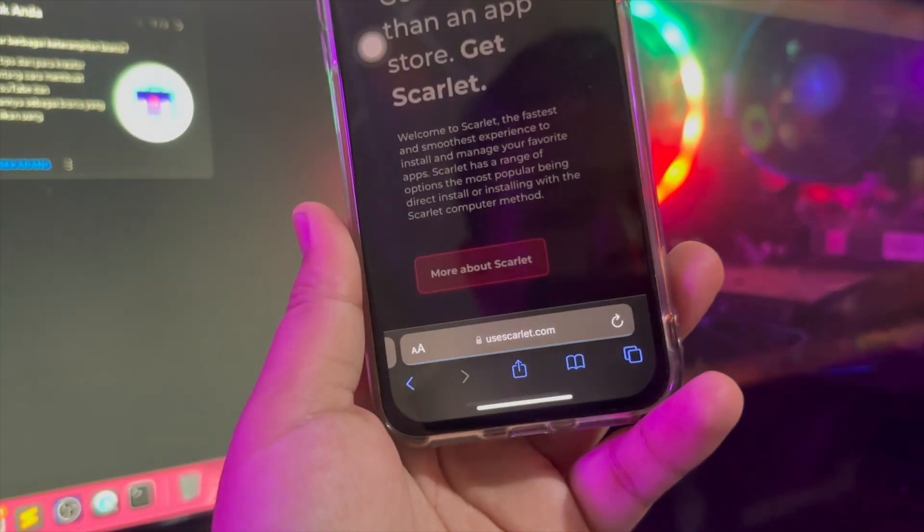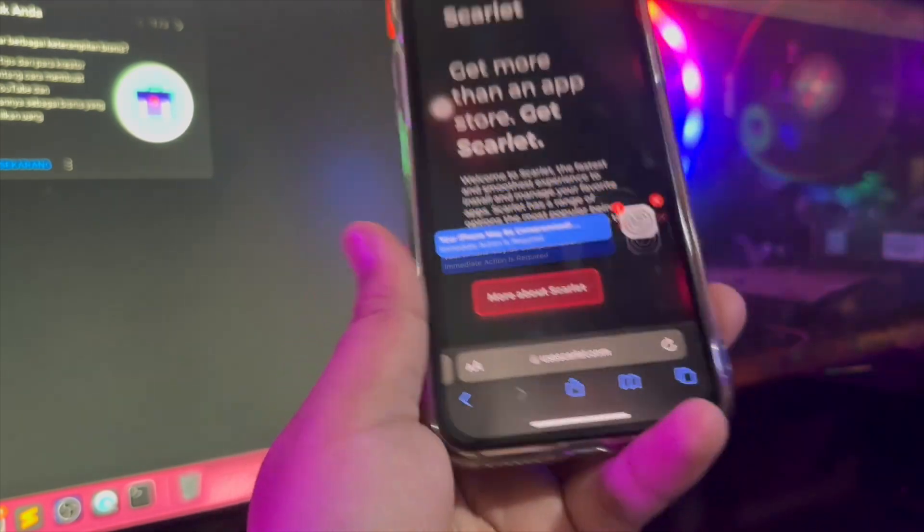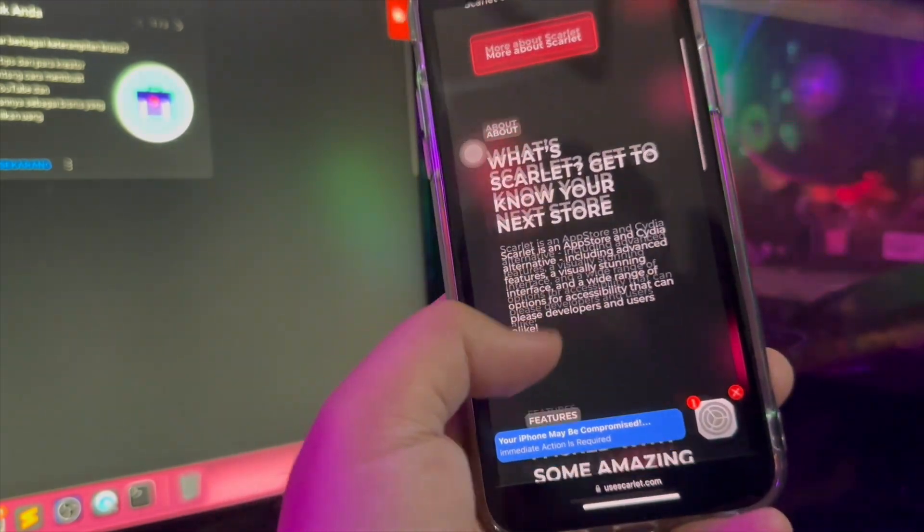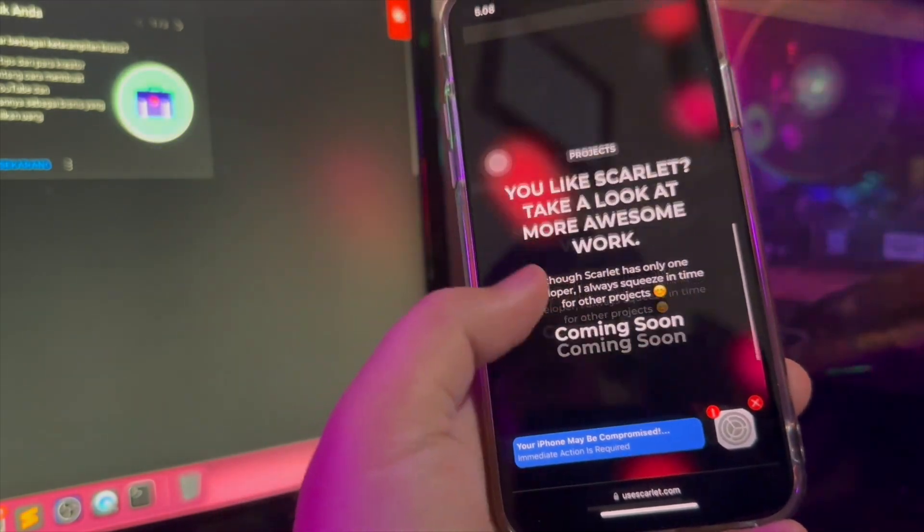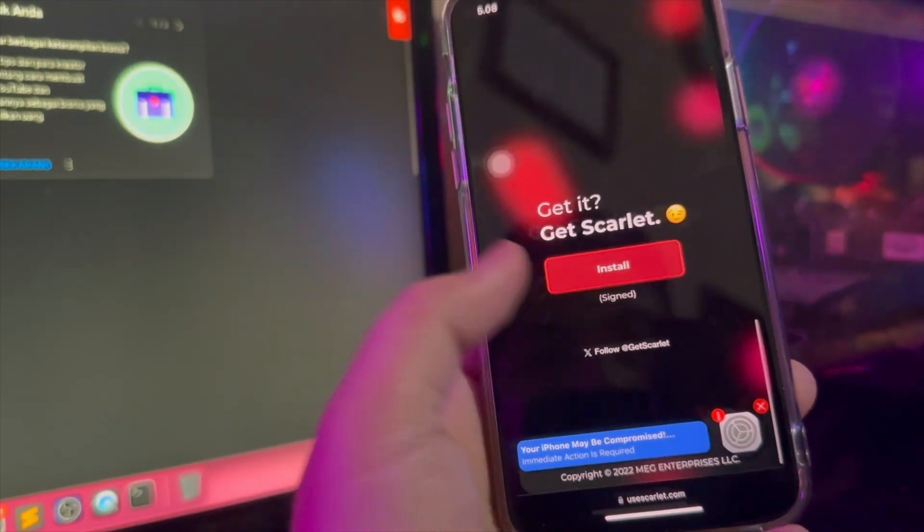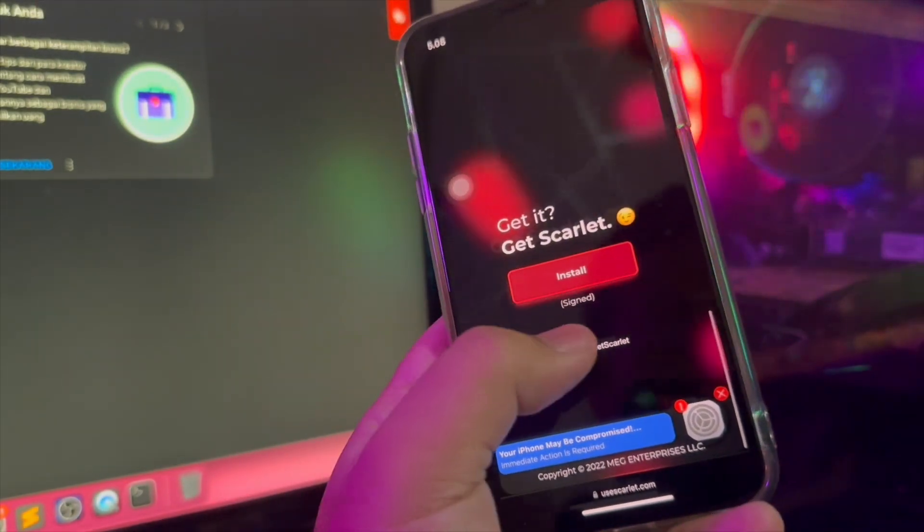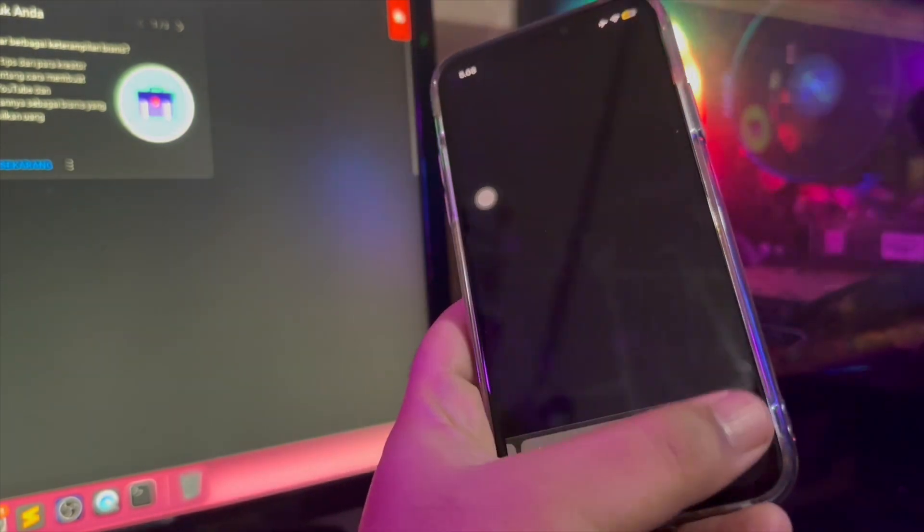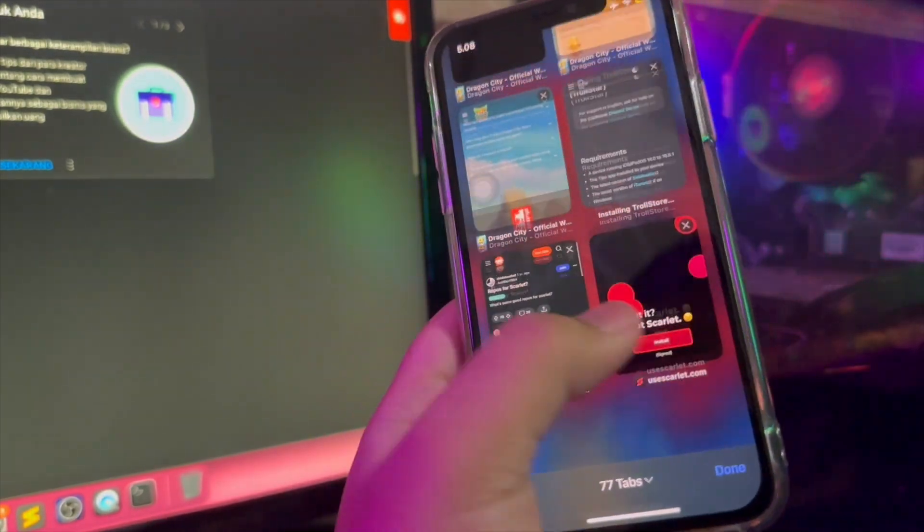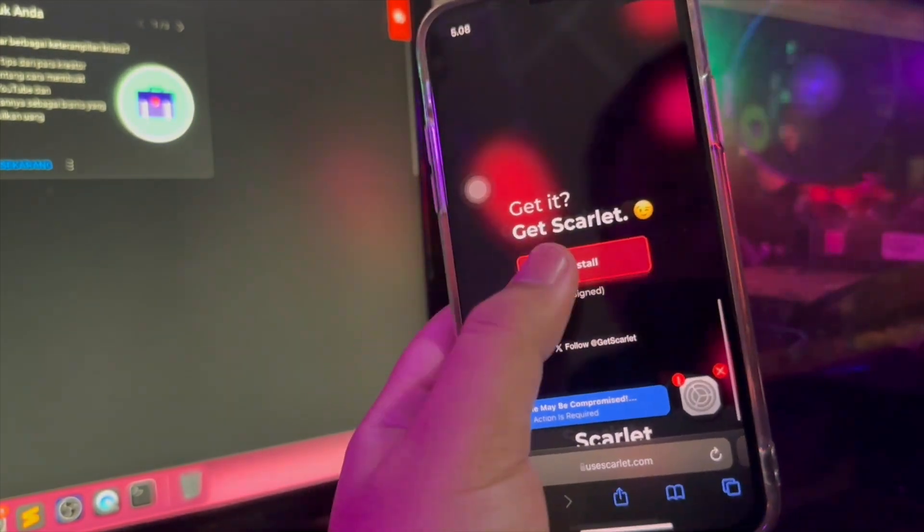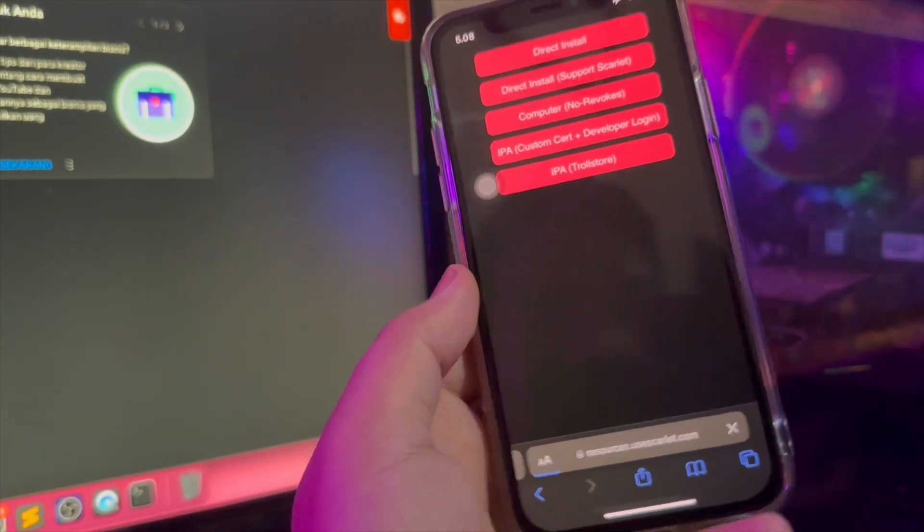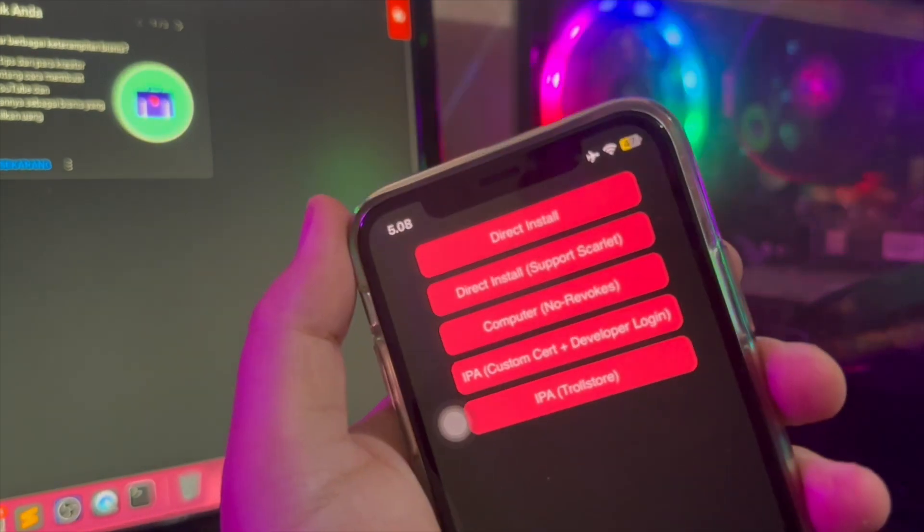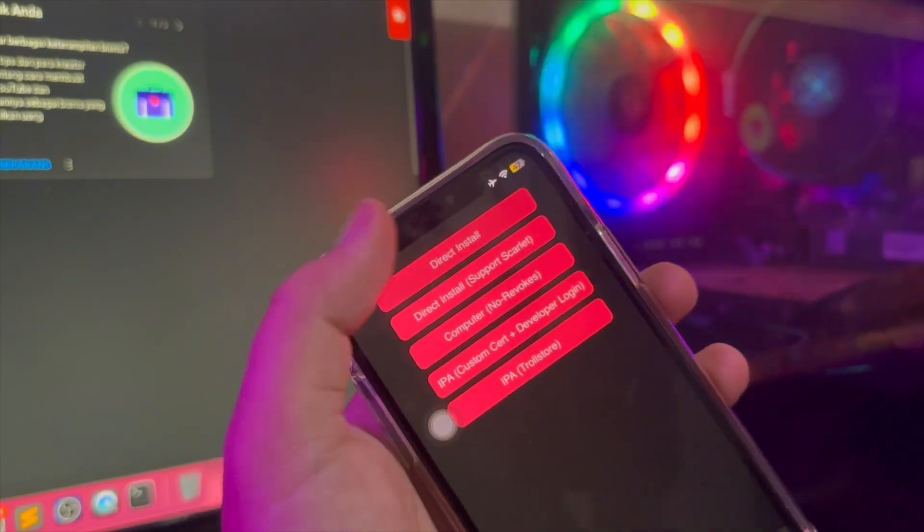Scarlet is an App Store and Cydia alternative, including advanced features, a visually stunning interface, and a wide range of options for accessibility that can please developers and users alike.